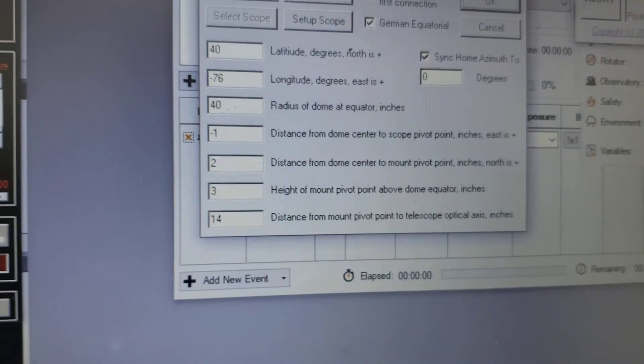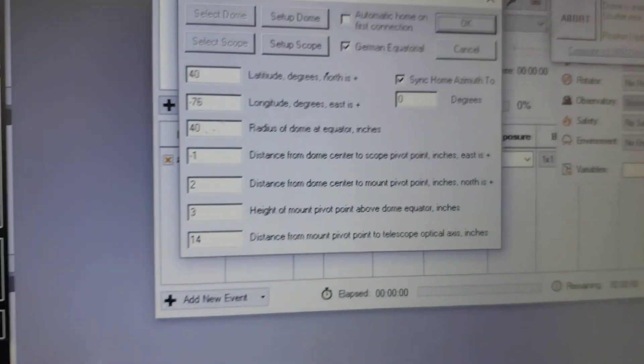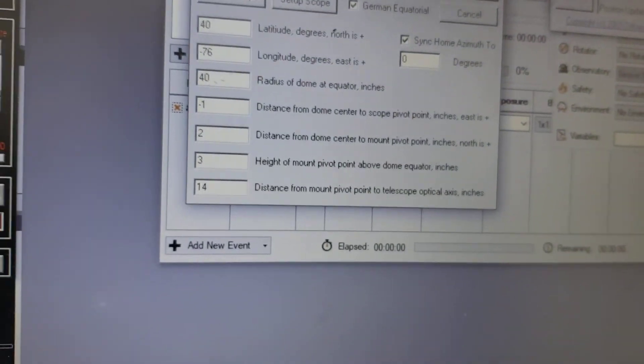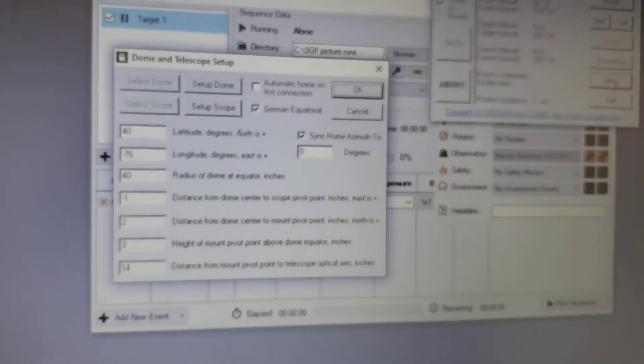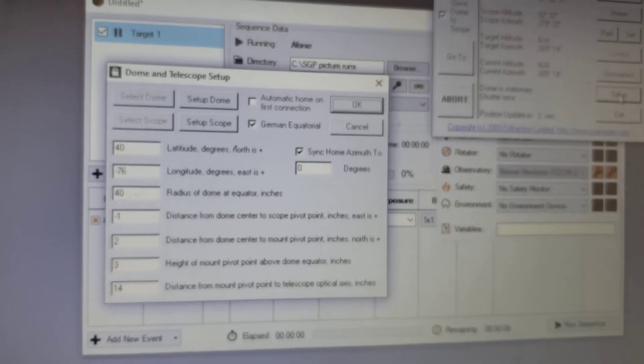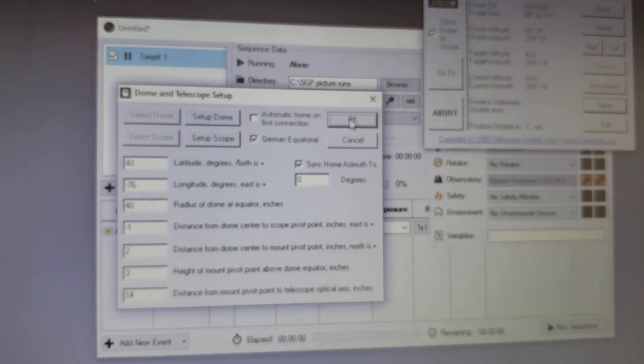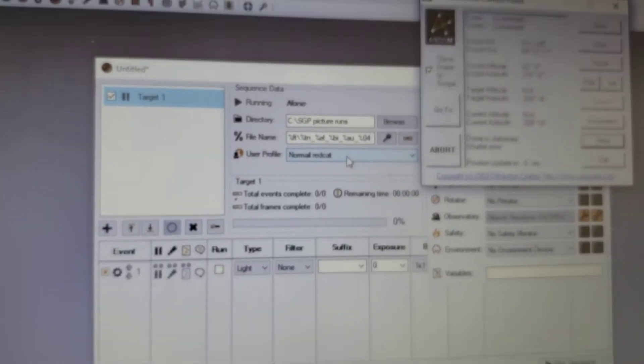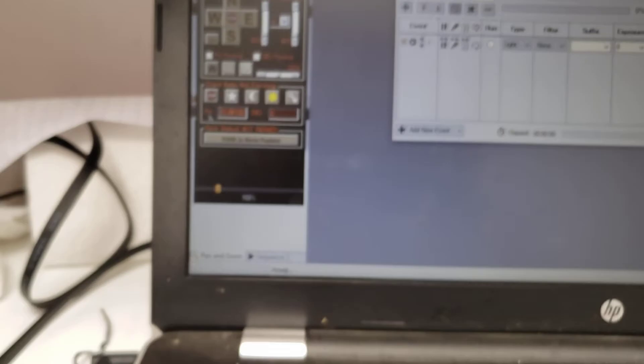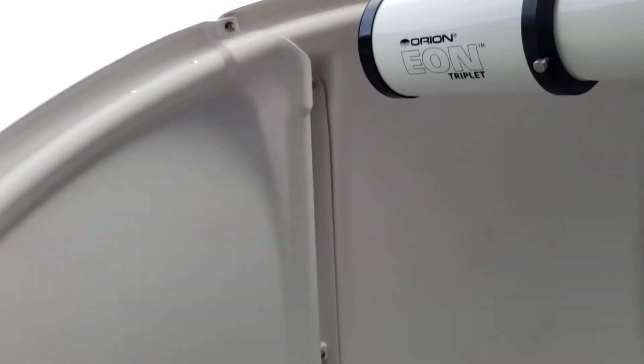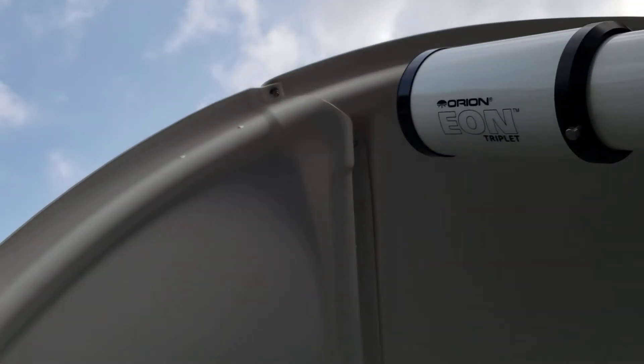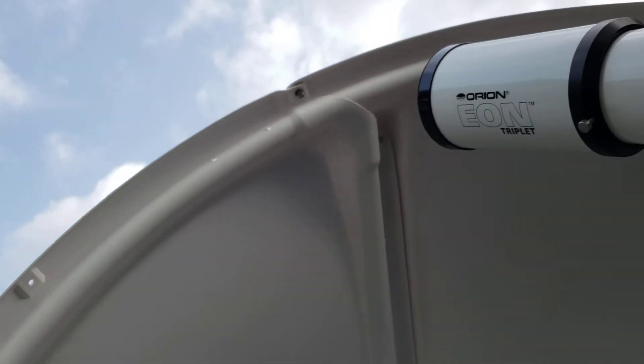So I hope that helps you a little bit on setting up dome control. I'm going to hit okay and I'll park the scope here. Seems to work pretty well. I'm doing all this by the way through Sequence Generator, there's a pretty good dome control, but I'm still might play with some of the settings in here, but I think I finally got it where I need it.